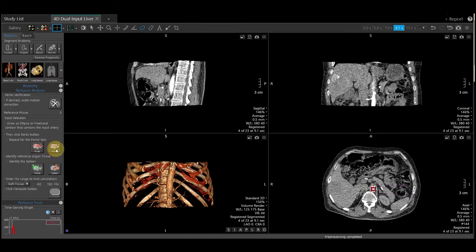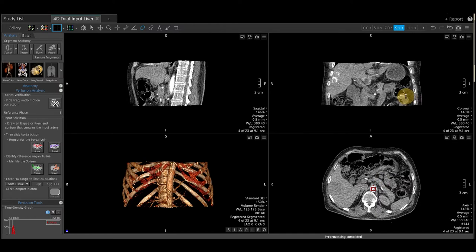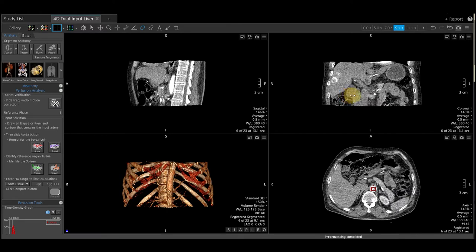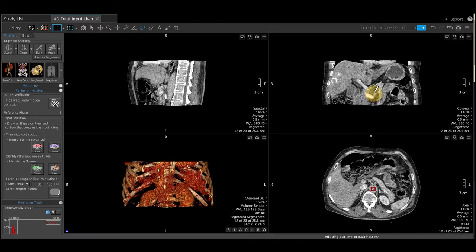We will do the same for the portal vein. You can do that either on the axial or coronal image. Once you locate the portal vein, by holding your right mouse down, you can scroll to where there is contrast in the portal vein. Draw your region of interest and select portal vein.